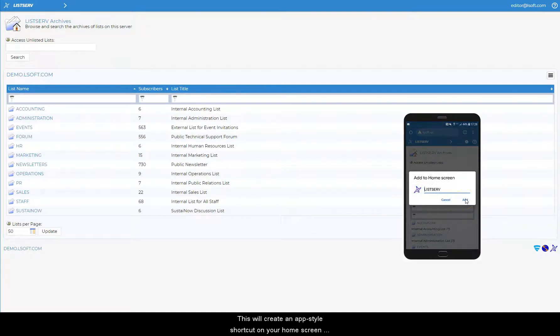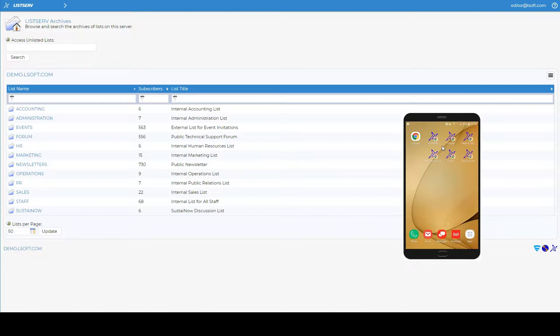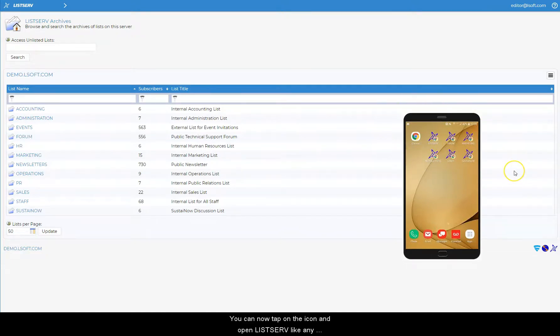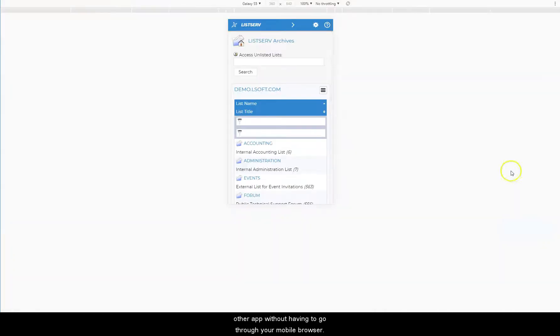This will create an app-style shortcut on your home screen with the Listserv logo and the name of the Listserv site or list. You can now tap on the icon and open Listserv like any other app without having to go through your mobile browser.